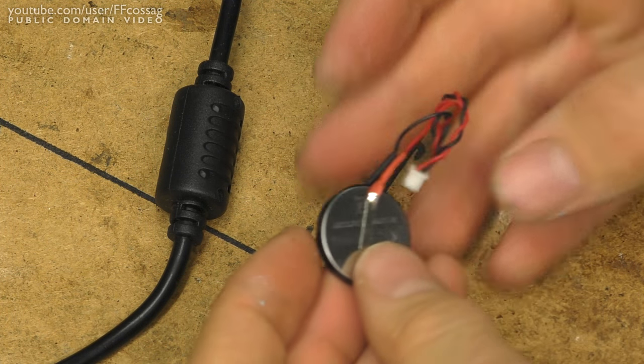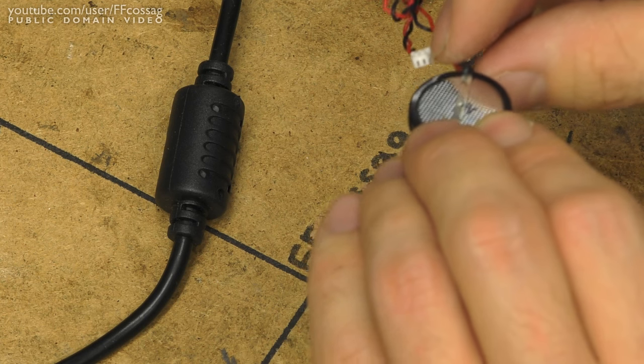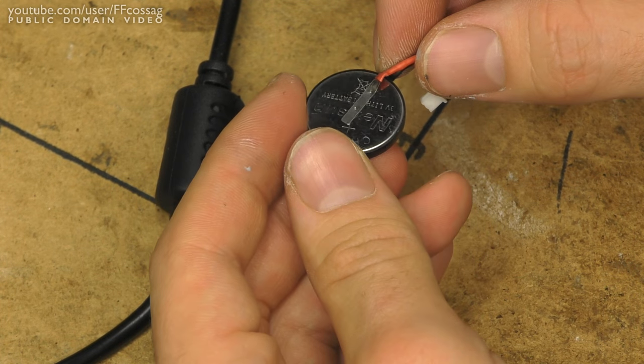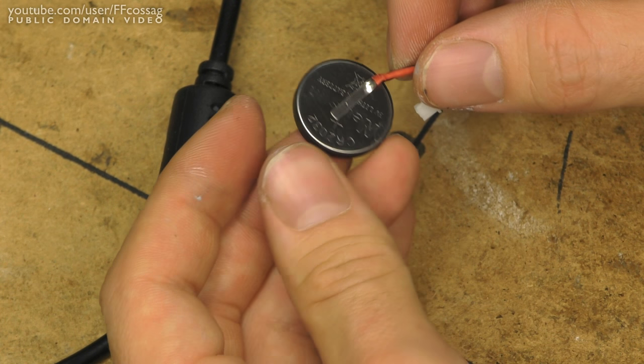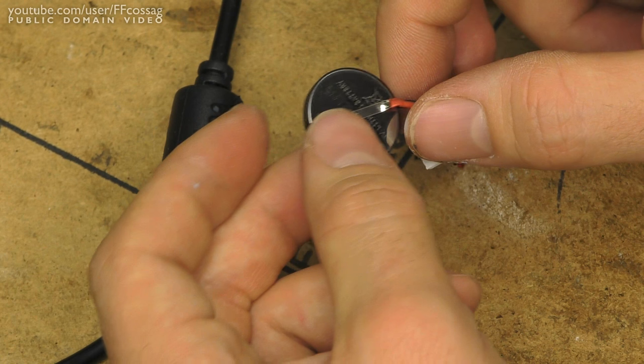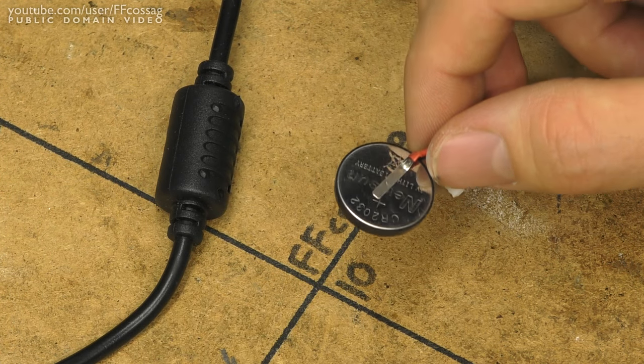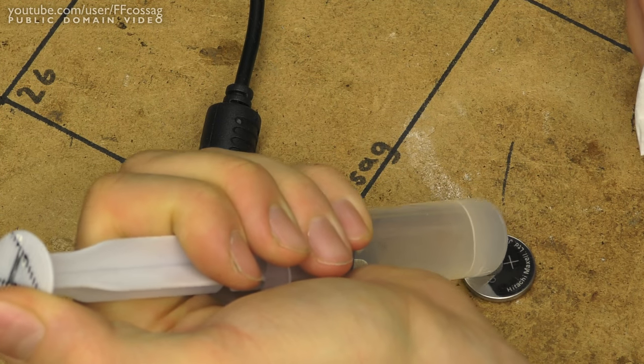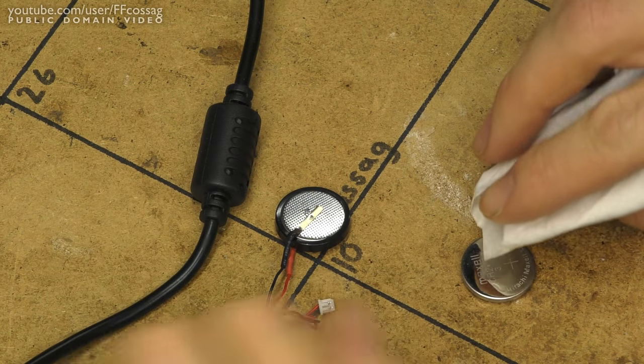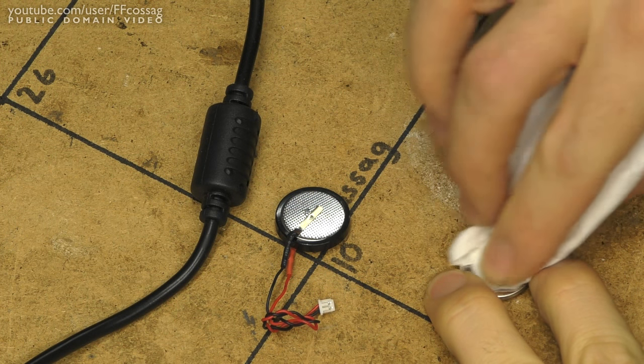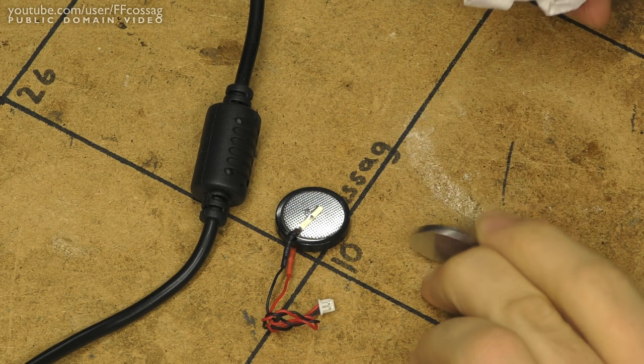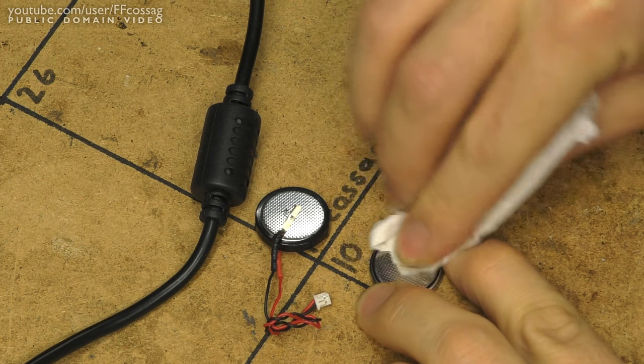Welded tabs. Bit annoying. Don't have any tabbed 2032s I believe. Oh well.